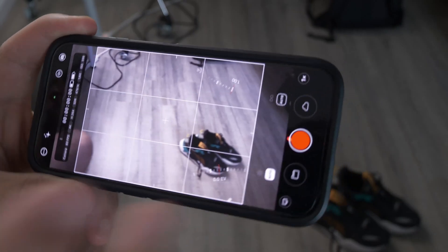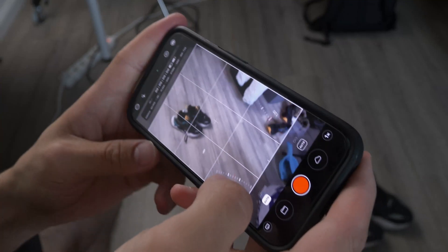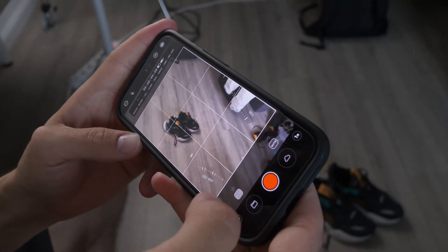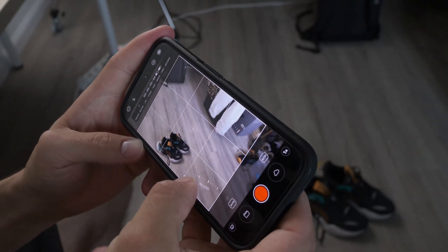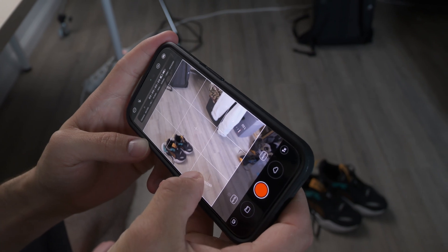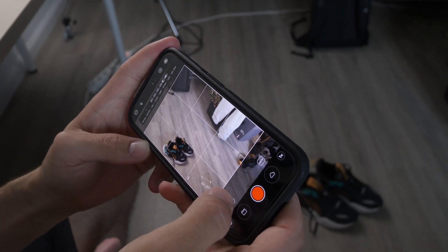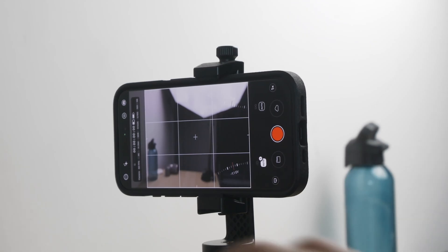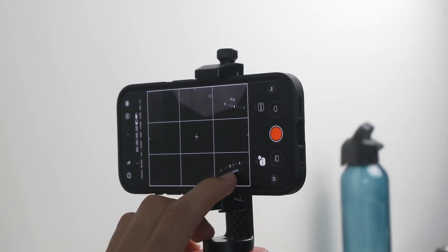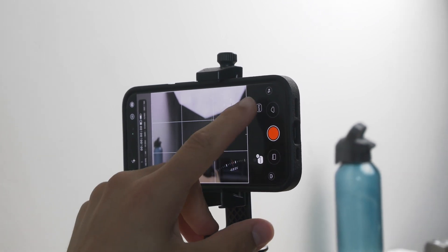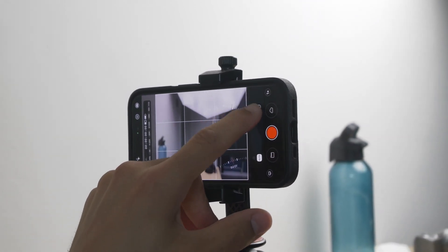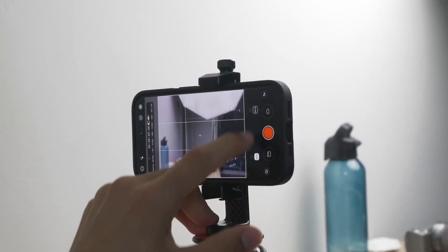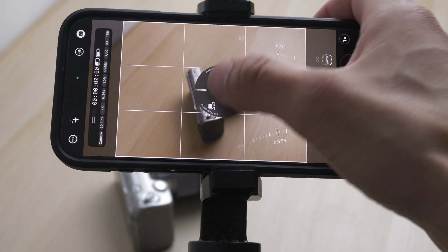Mavis is a powerful professional video camera app for iPhone designed to deliver advanced video recording capabilities that rival traditional filmmaking equipment. With its intuitive interface and suite of pro-grade tools, Mavis empowers both aspiring and experienced videographers to capture cinematic footage directly from their iPhone.